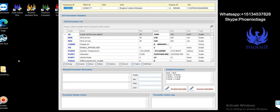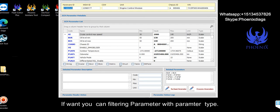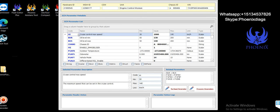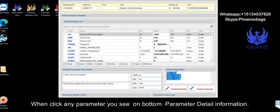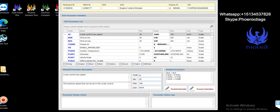If you want, you can filter parameters with parameter type. When you click any parameter, you see on bottom parameter detail information.